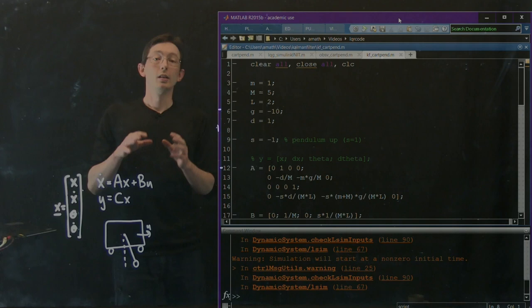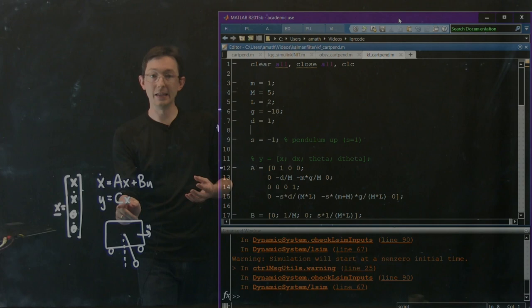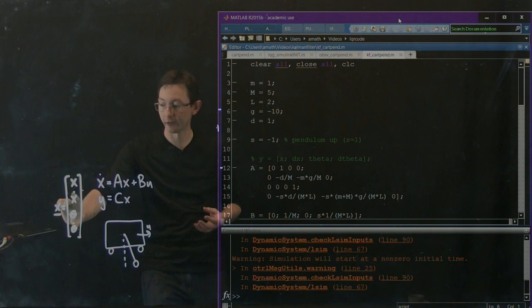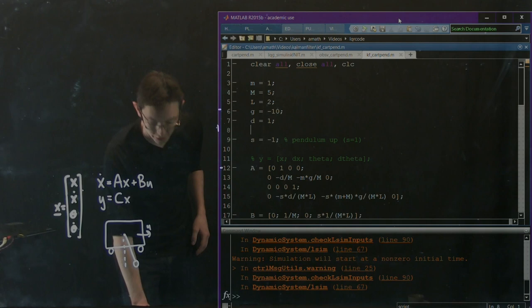Welcome back. In the last video, we looked at when this inverted pendulum on a cart is observable. We looked at what C matrices made this pair A, C observable for the full state and also for just the state X dot, theta, and theta dot. Now we're going to develop a Kalman filter to estimate this full state — all four variables — from a single measurement Y.